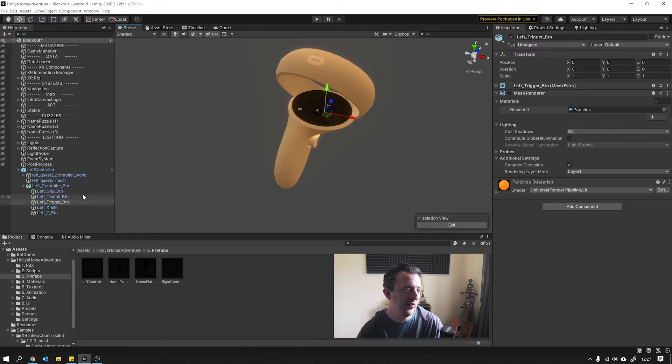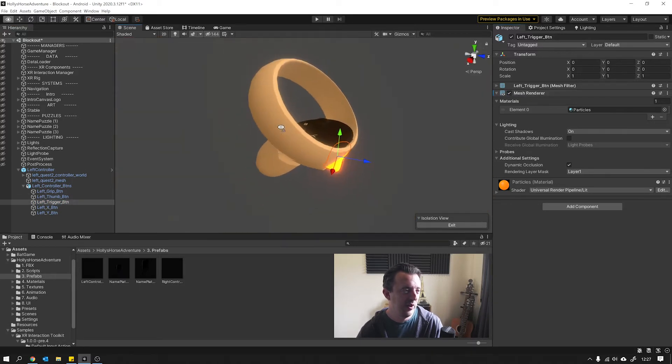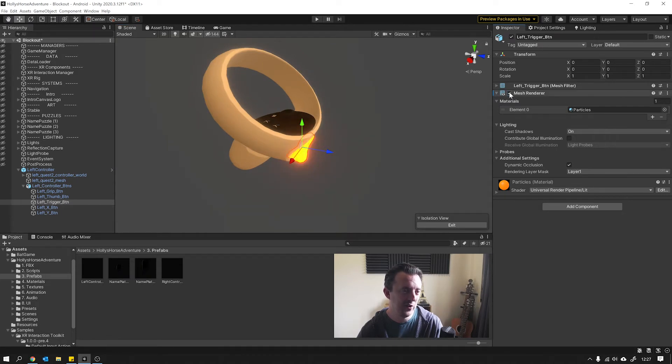And what happens is when they press the button, you get this kind of glow effect on the button that they're pressing. That's just toggling the mesh renderer off and on.